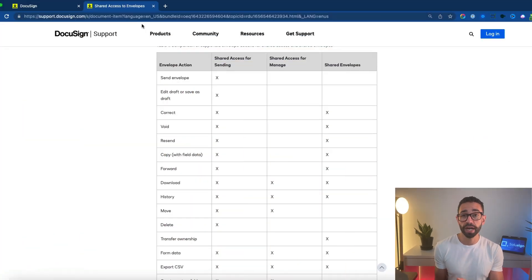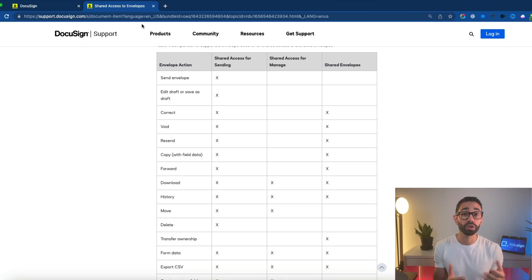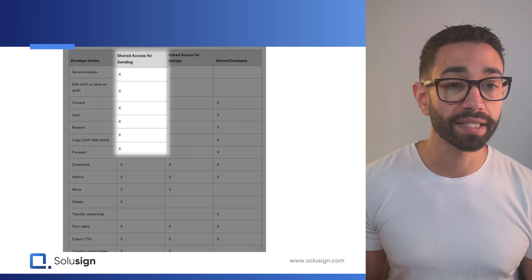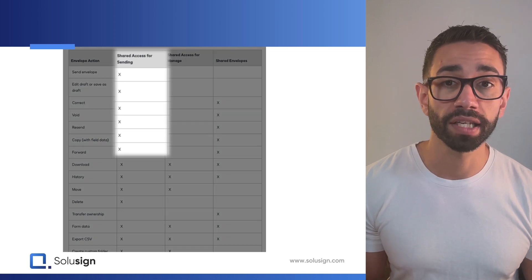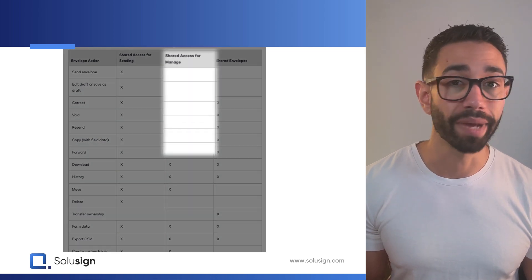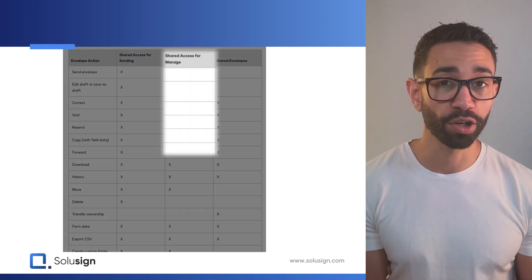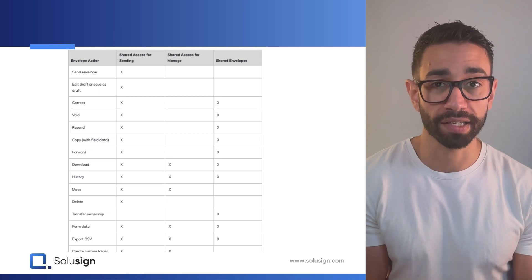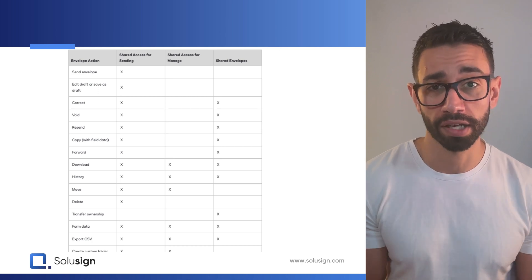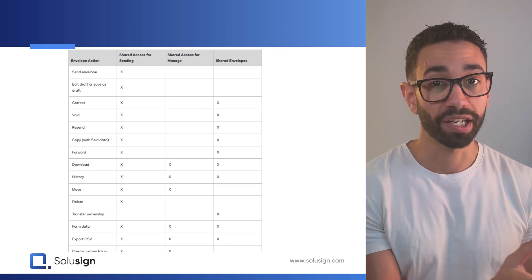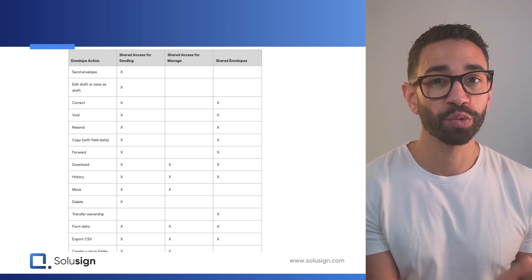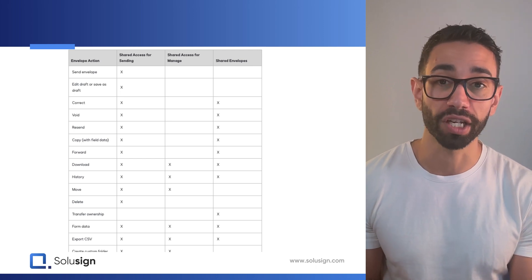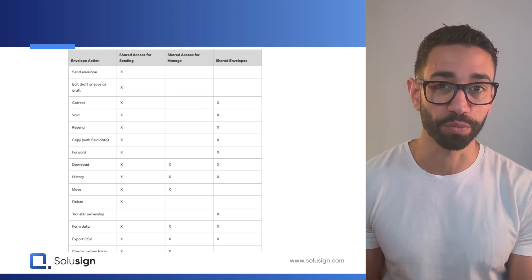Shared access now divides the actions a DocuSign user can take on an envelope someone else created into two different categories: shared access for sending and shared access for manage. And depending on your plan, you'll either have access to one or the other. Now let's compare what we were getting before with what we are getting now with the new shared access feature.